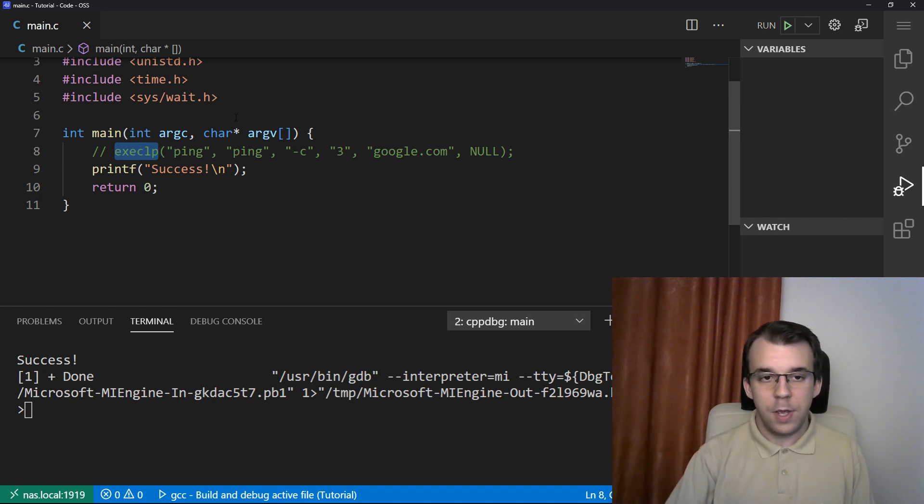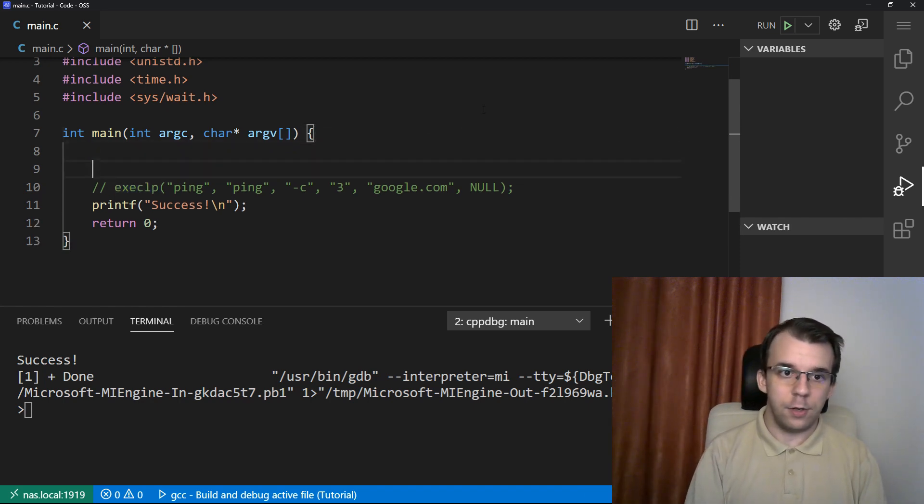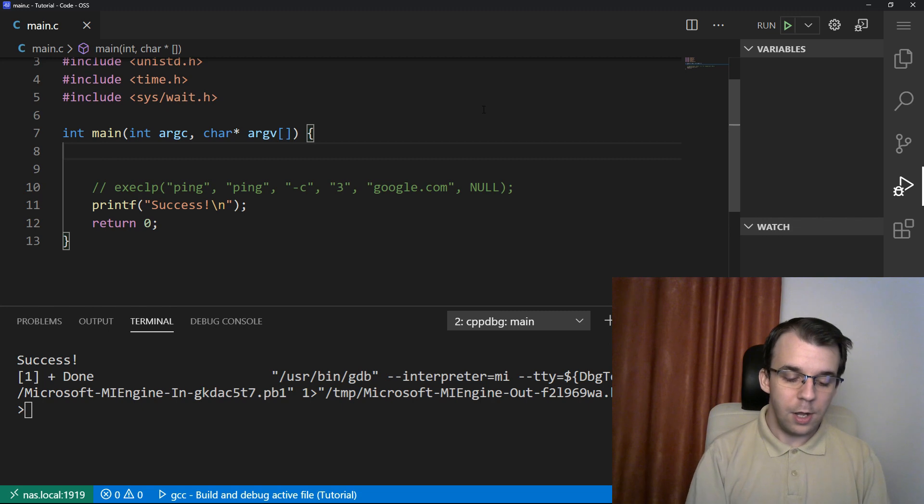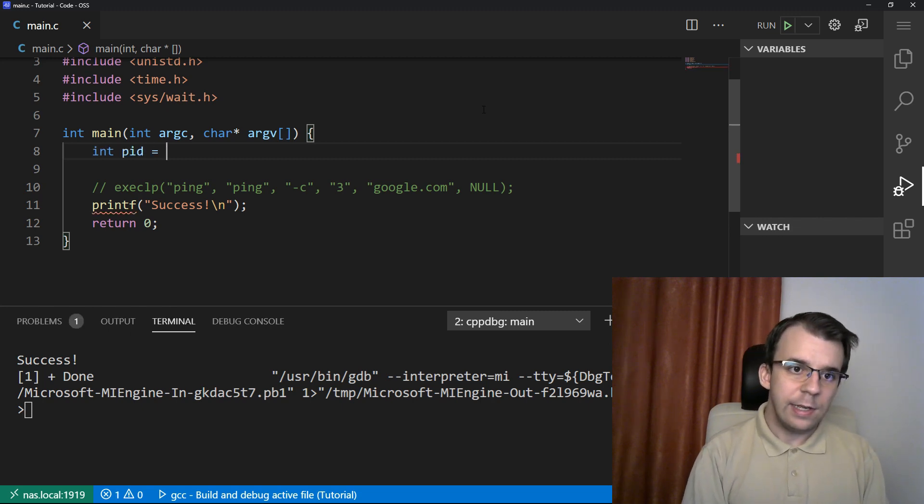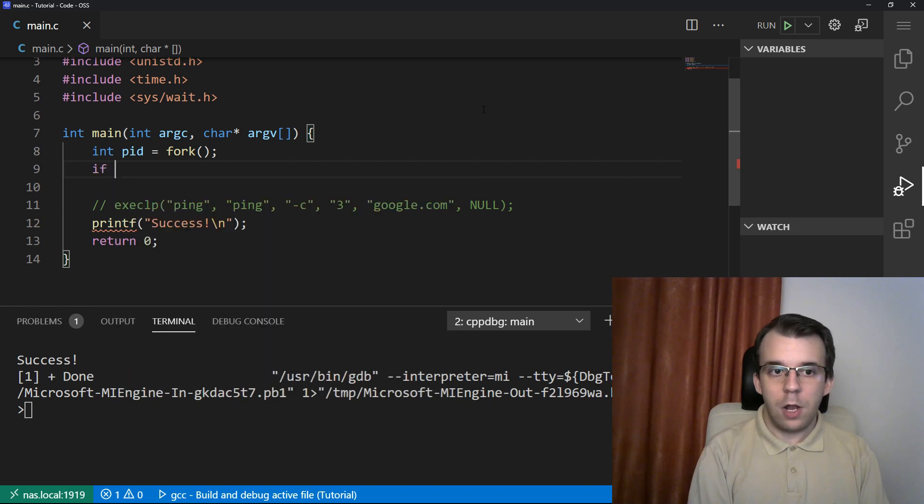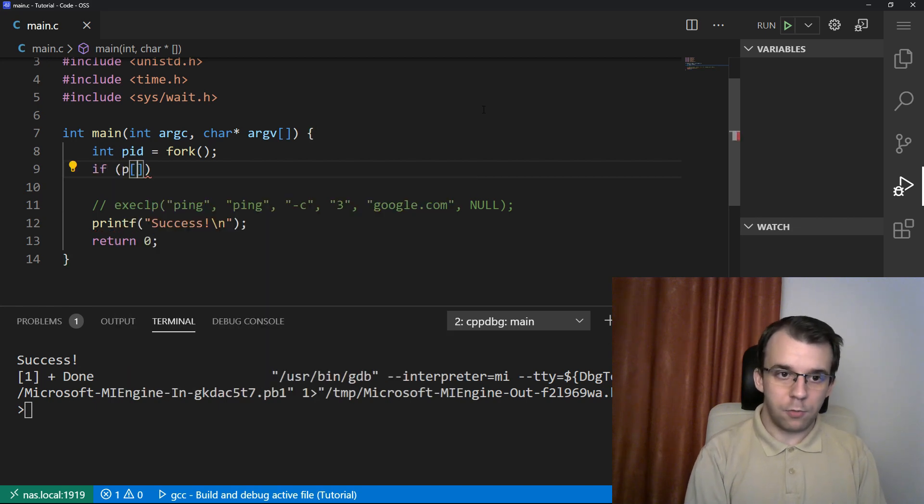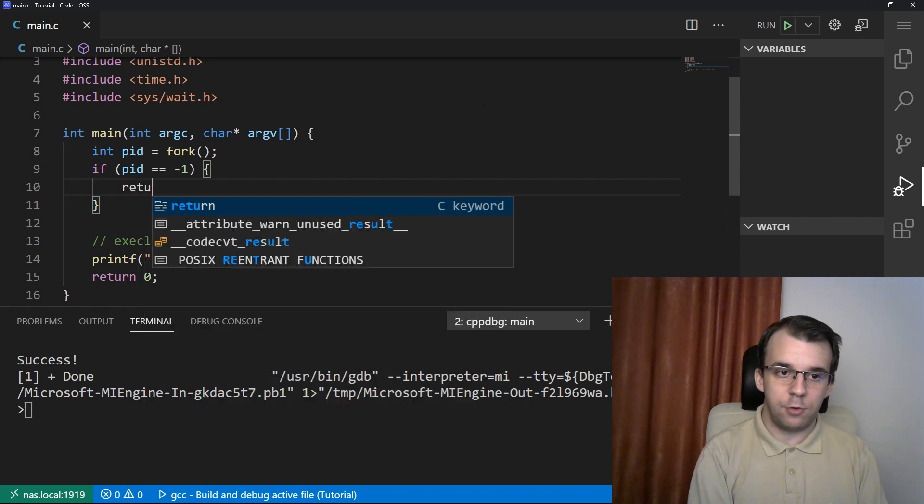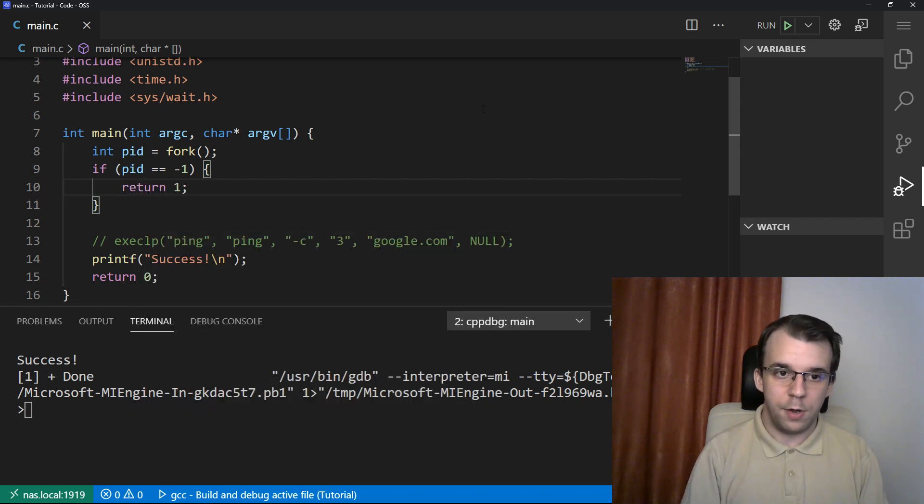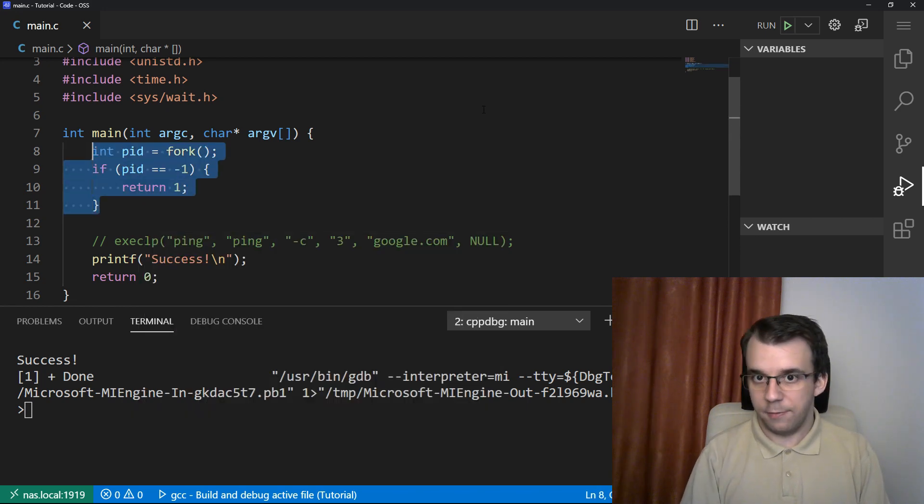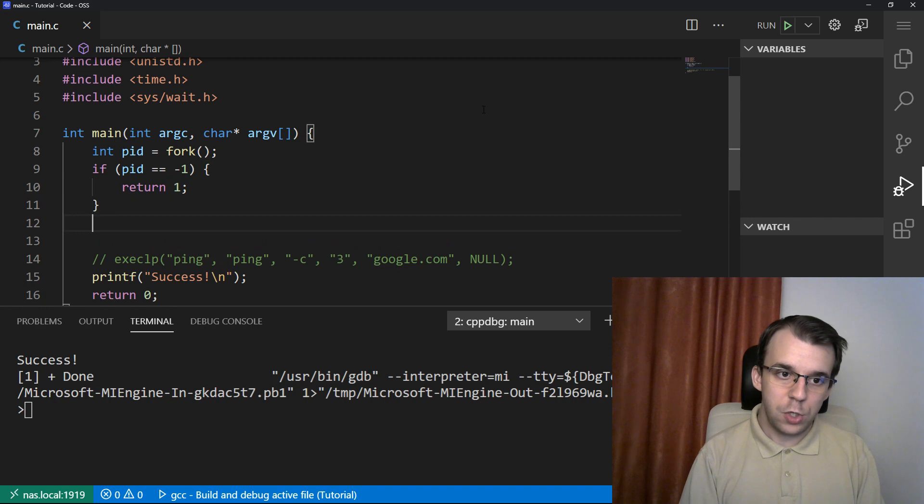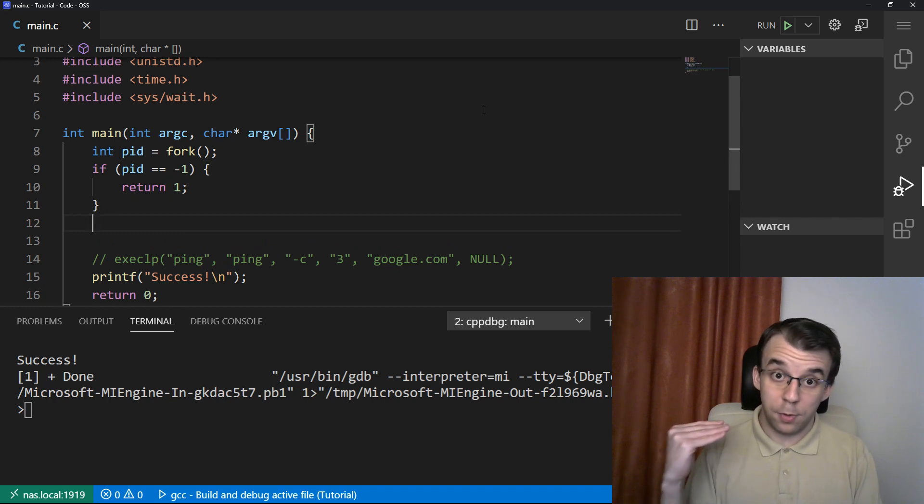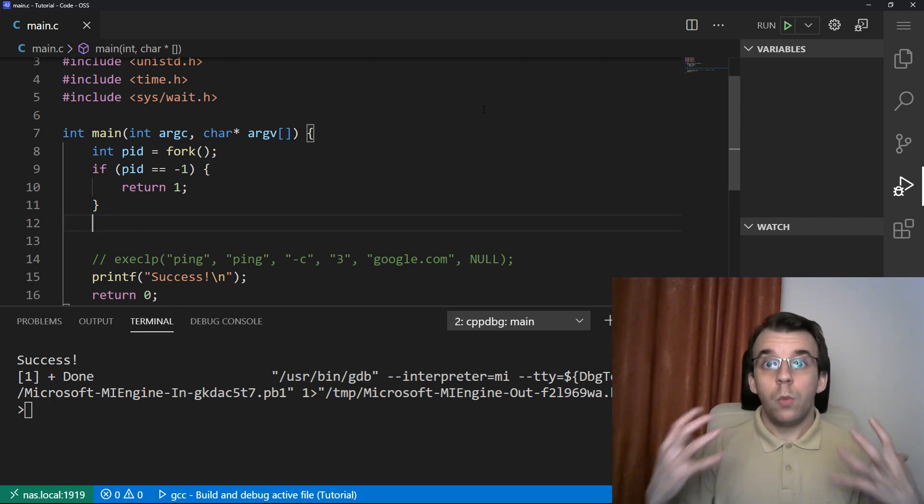So the main idea is to first fork. So I'm going to say here, let's say int pid. So from process id equals fork. And well, I'm going to error check, of course. So process id equals negative one. If that happens, just return one. And we know that something bad happened. After which we should have two processes executing the same line of code. We have a parent and a child.